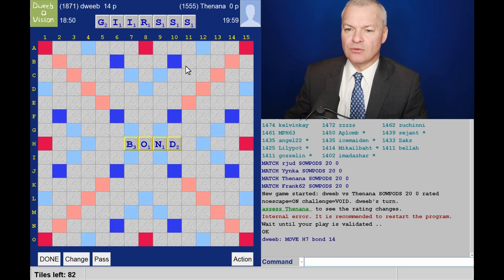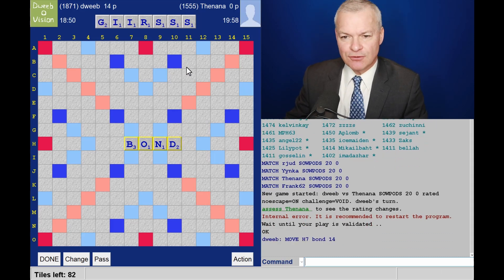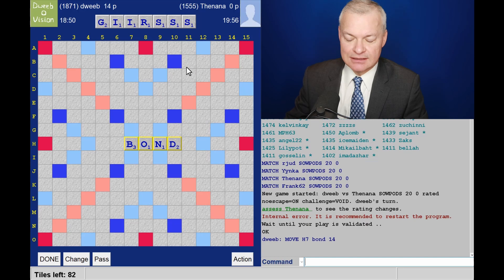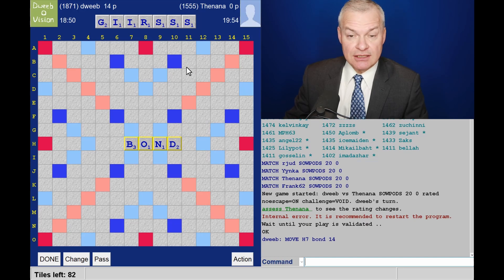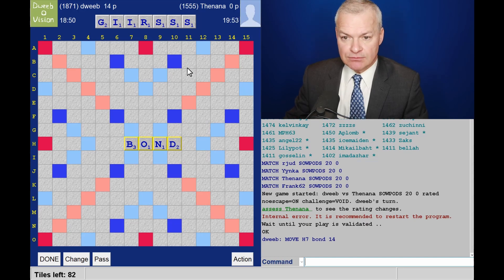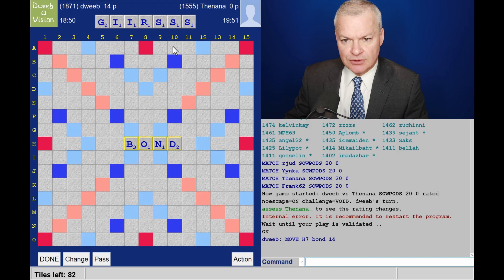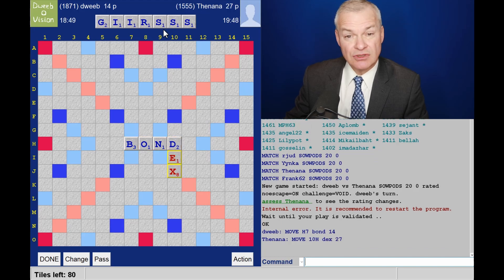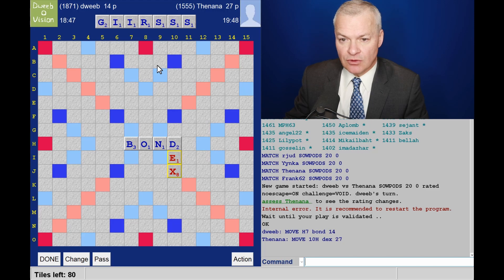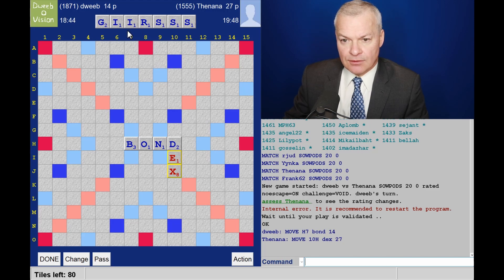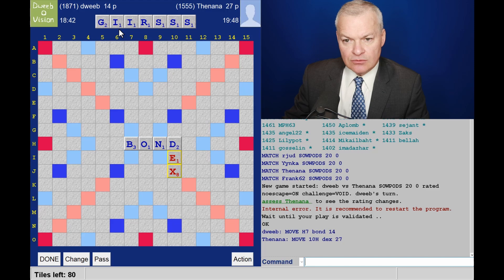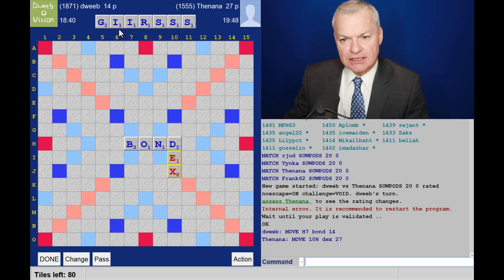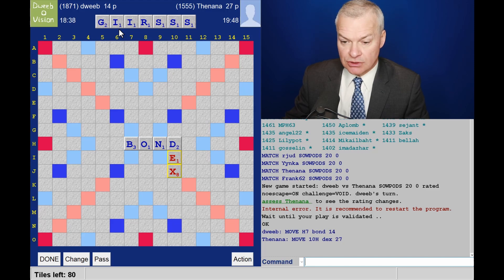Wow, what a dreadful pick. I was hoping that I might have a decent shout of a bingo this move, but that's certainly not the case with this rack. Although S's are nice tiles, there's three of them on the same rack, not great. Through an N, would I have an INGS bingo? And I wouldn't.